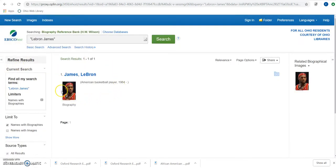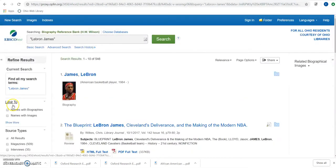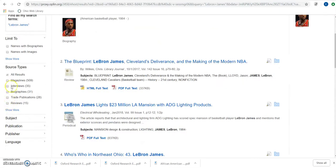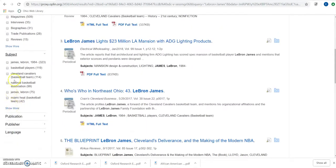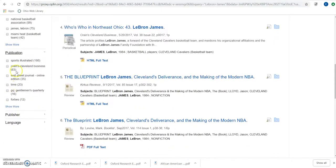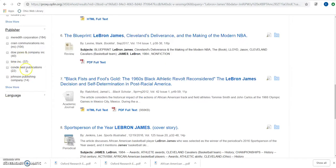That limits me down to just one entry. Now if we take that filter off, there are a bunch of other things we can play around with to find different sources of supplemental information. You can see source types, subjects, and if you want a specific publication — like an article in Sports Illustrated — you could do that. We can also filter by publisher, and for some subjects we can find content in other languages.